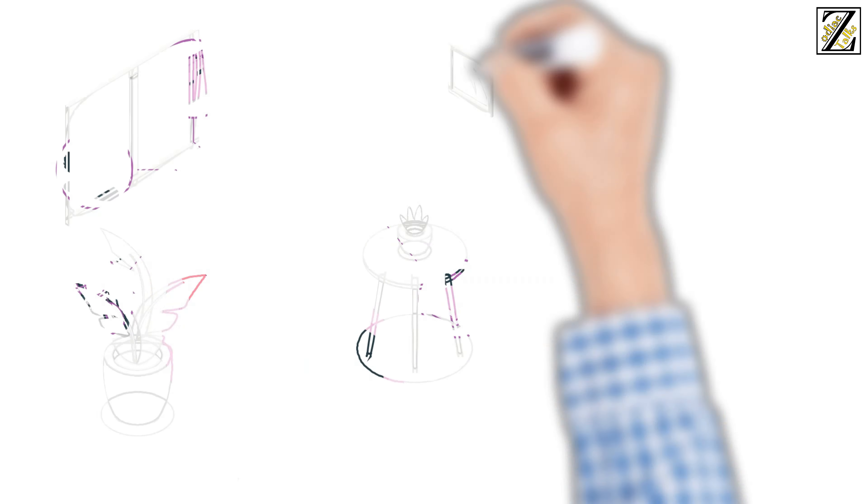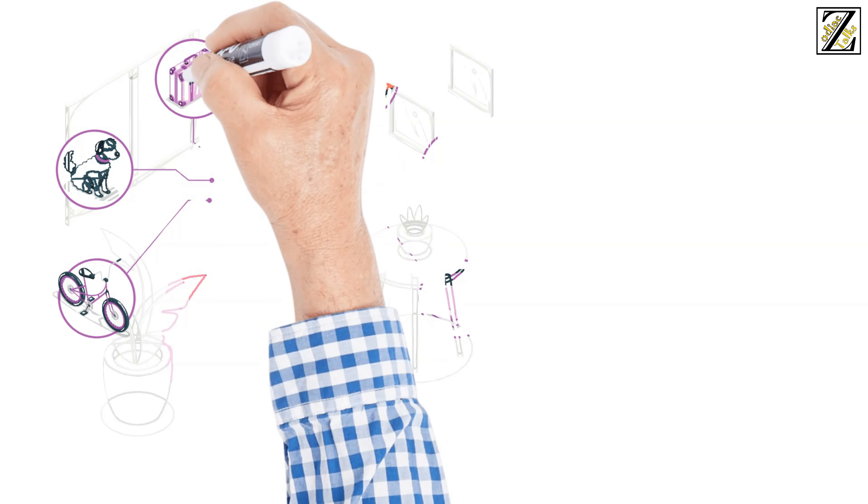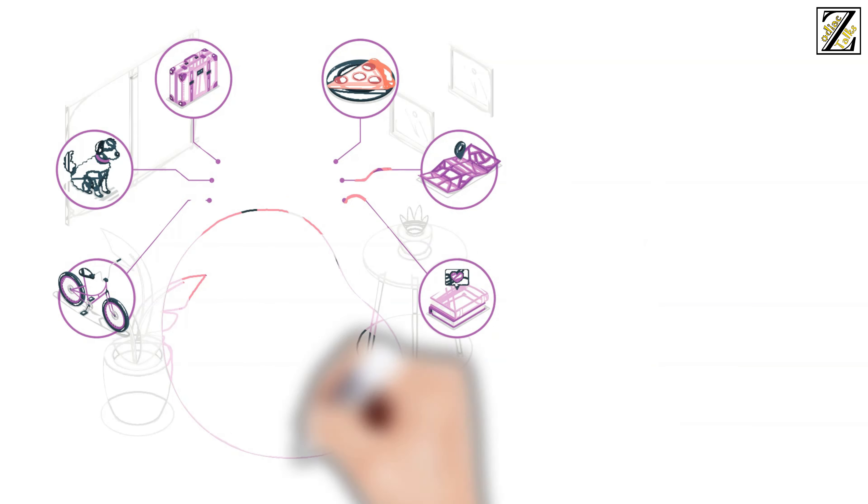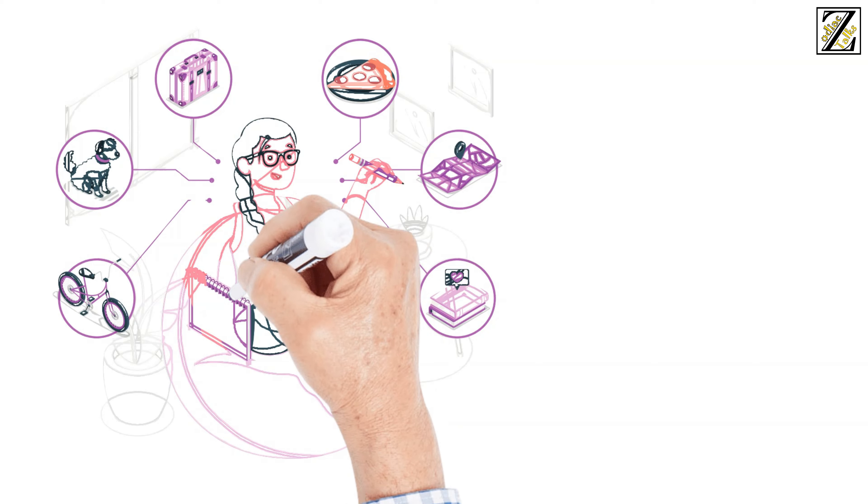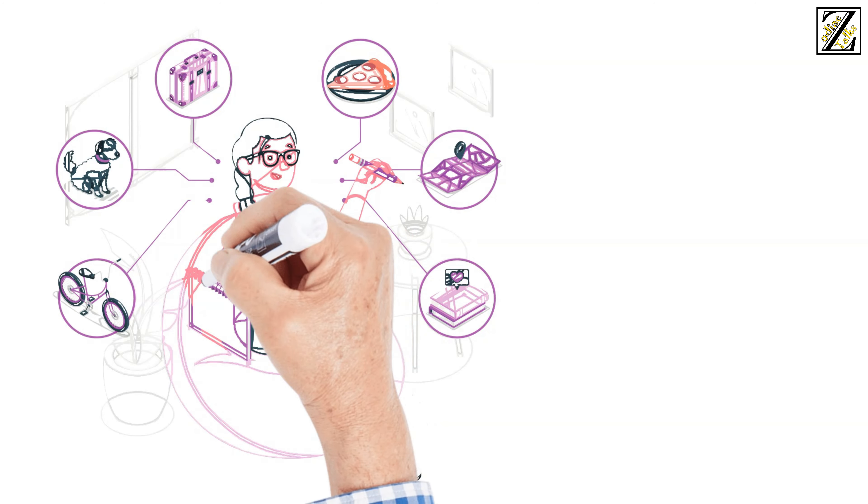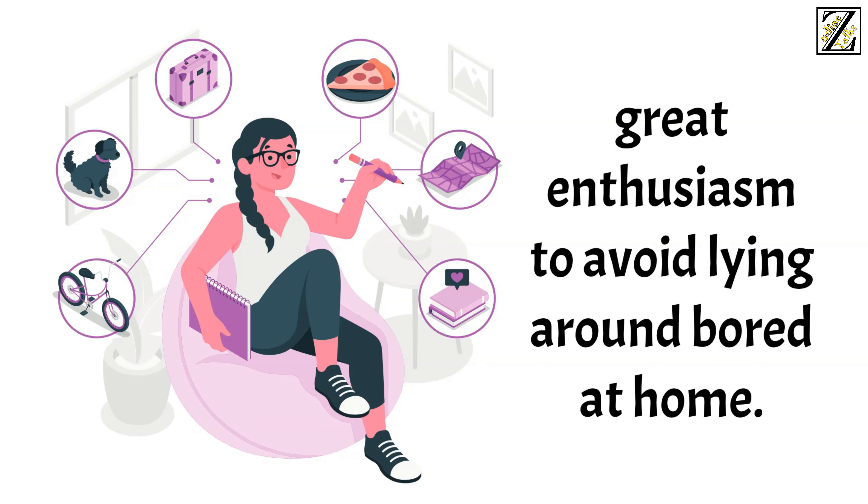Whether it's because of social networking, new interests, or just because they can't sit still for a single moment, many people decide to pursue new hobbies with great enthusiasm to avoid lying around bored at home.